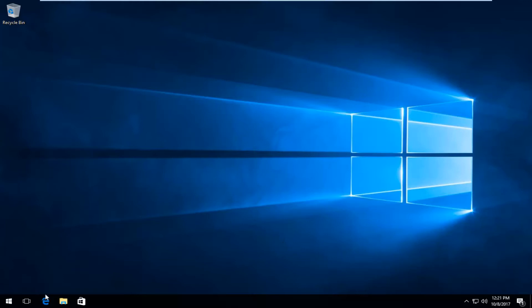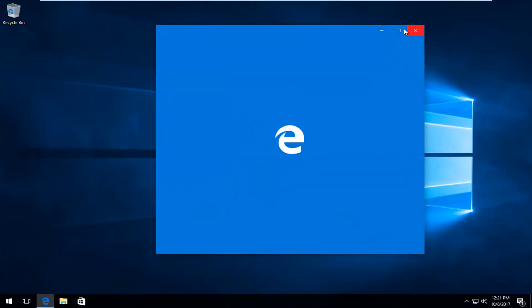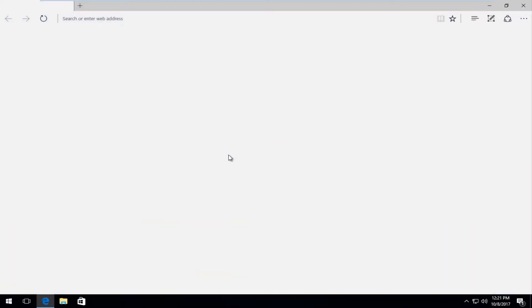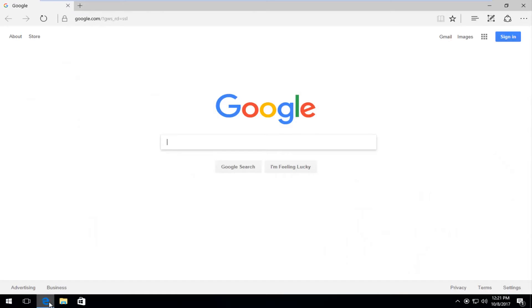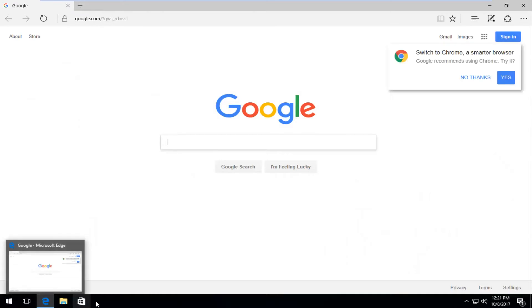We're going to start by opening up Microsoft Edge. And keep in mind this is not Internet Explorer. People are still confused about that to this day. Microsoft Edge is this dark blue E. Internet Explorer is a turquoise color lighter E.